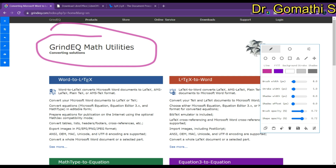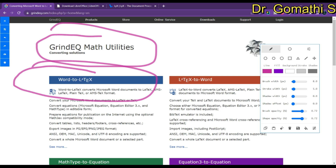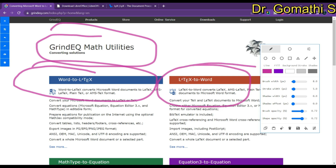LaTeX is a document markup language that is often used for scientific and technical writing. It is known for its high-quality typesetting and its ability to produce documents that are both visually appealing and easy to read. GrindEQ has a Word to LaTeX tool and also a LaTeX to Word tool, so you can convert in either direction.